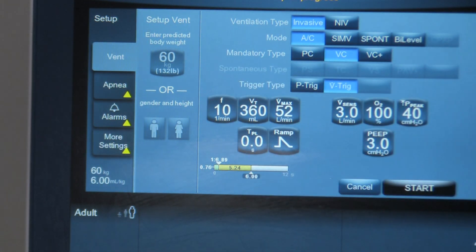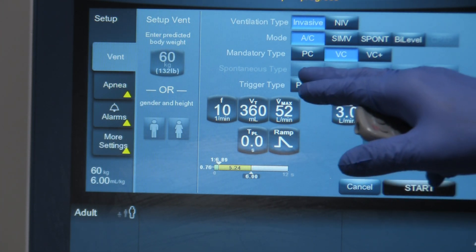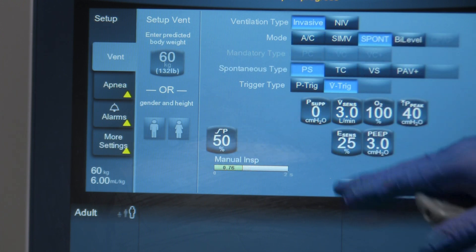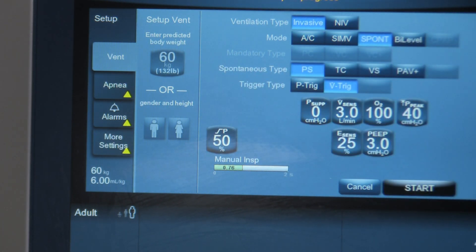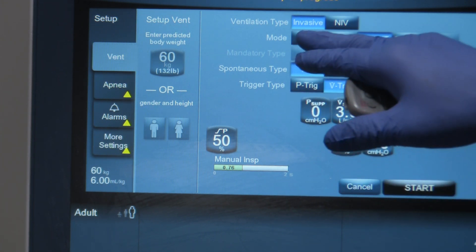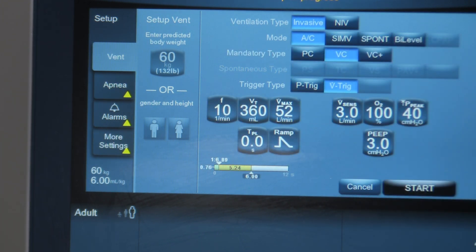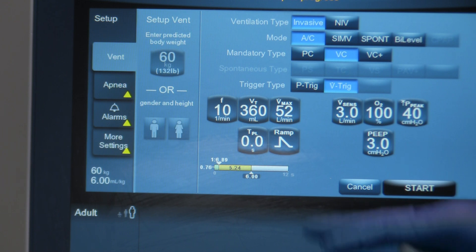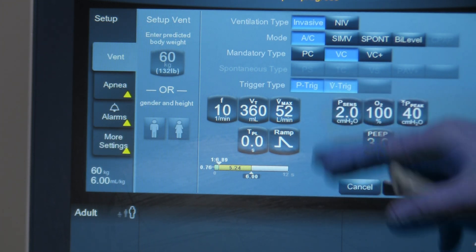The next item is the spontaneous type, which is a bit subdued in its writing. Spontaneous type means what type of breath or mode you want the patient to get if they're in spontaneous mode of ventilation. Because we're not in spontaneous ventilation right now it doesn't allow us to choose — it would light up if we chose a spontaneous-style mode. The next choice is the trigger: flow trigger or pressure trigger. We'll leave it with flow triggering.